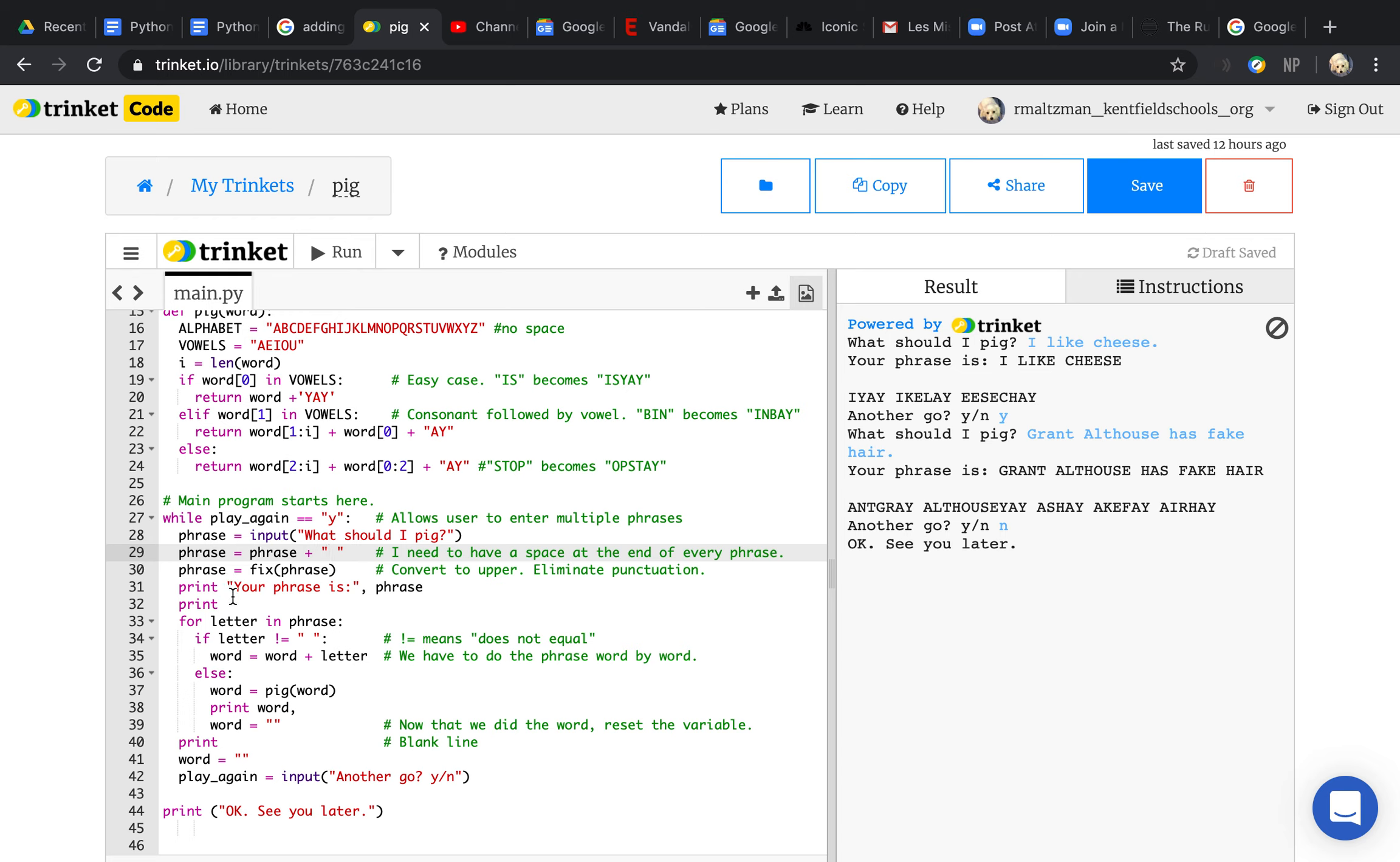I fix the phrase, I print what the phrase is, then I go through every letter in the phrase. I find each word by doing this.